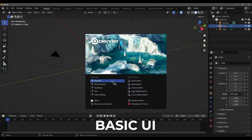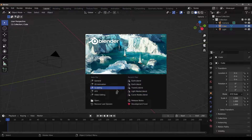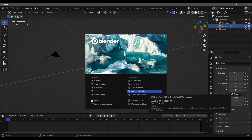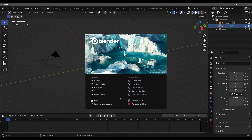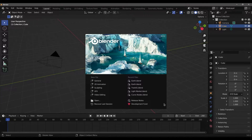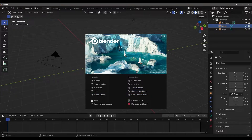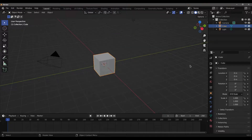If you right-click, you can select the settings. You can select with left or right click. You can select the right button. You can also select a theme — Blender dark or light. You can select the default settings, then click the Next button.